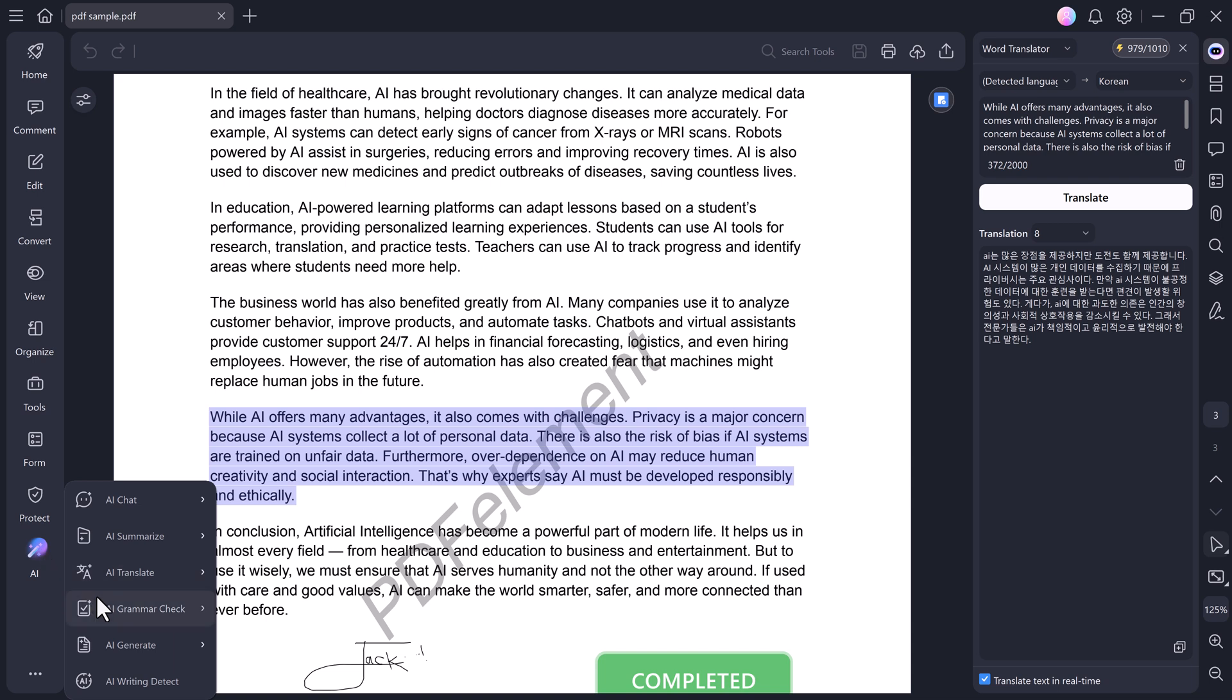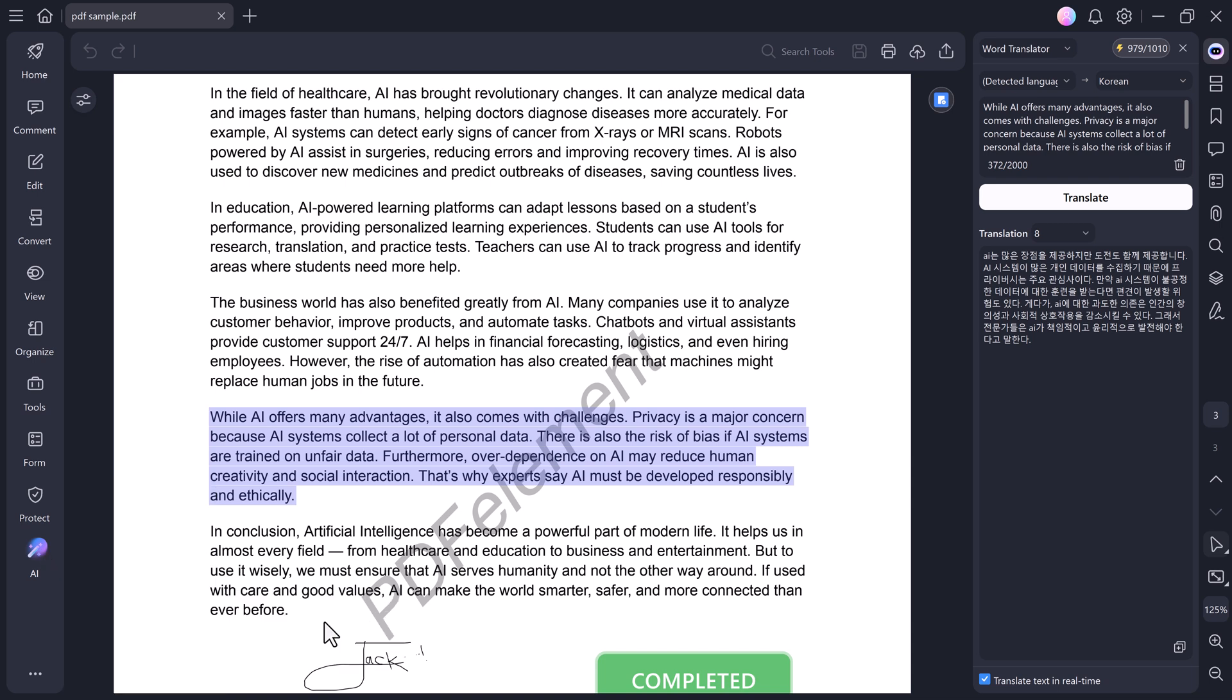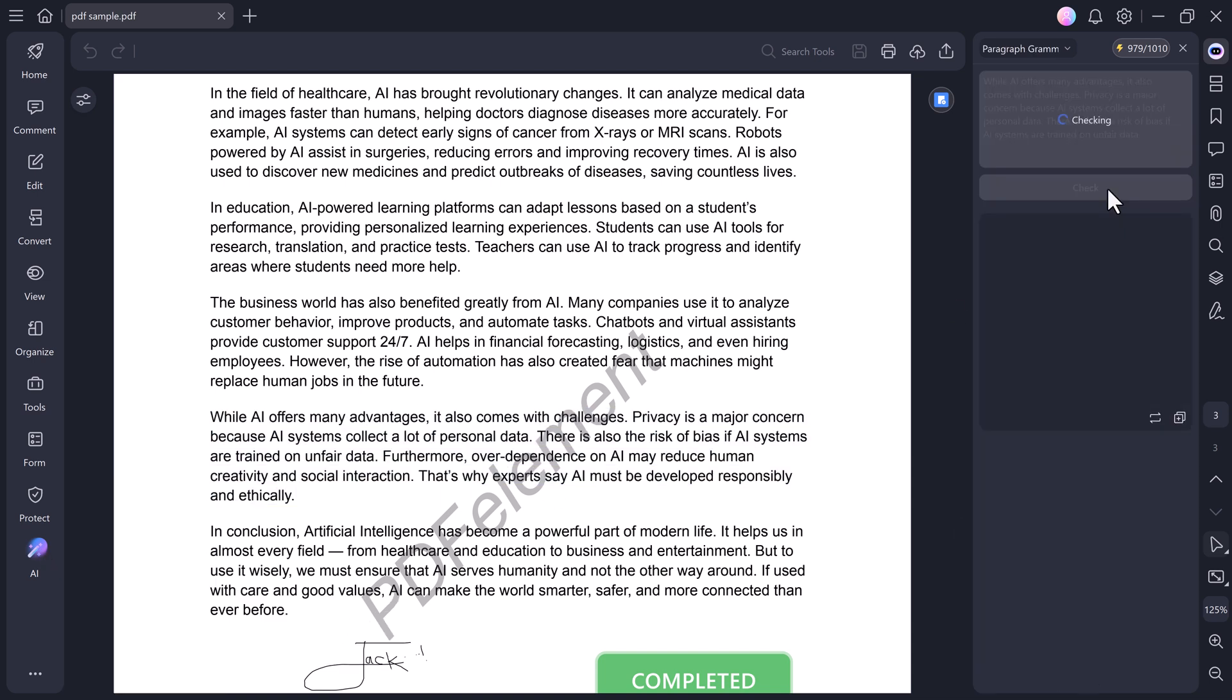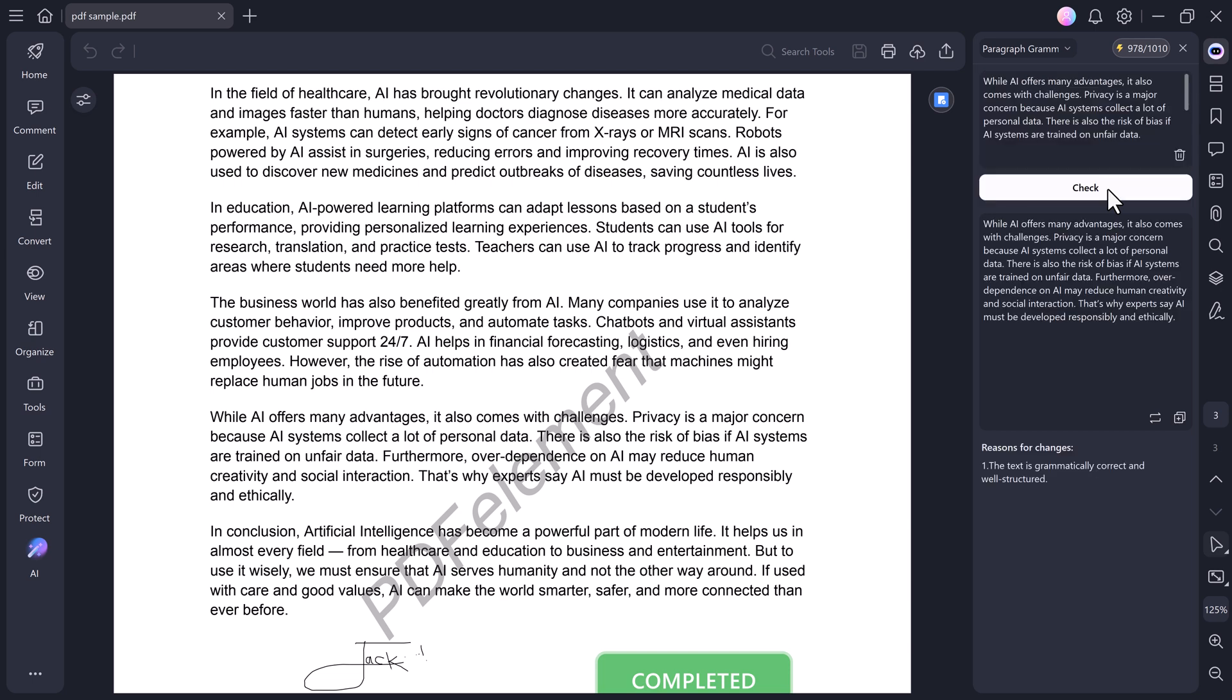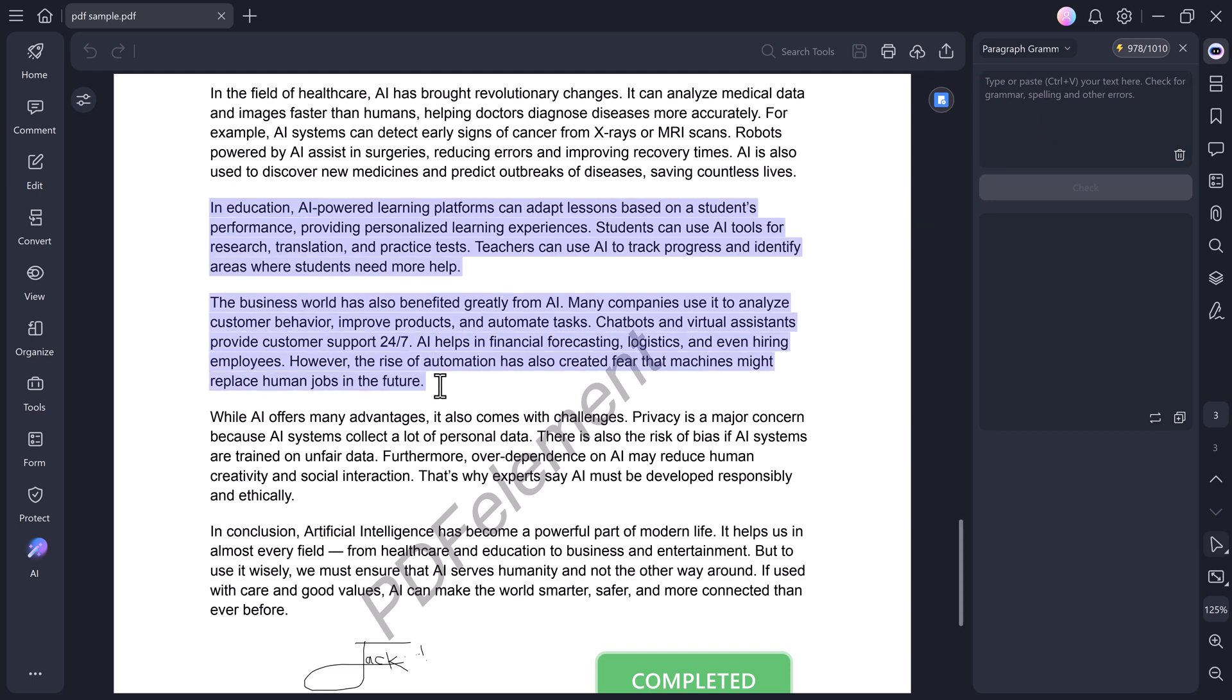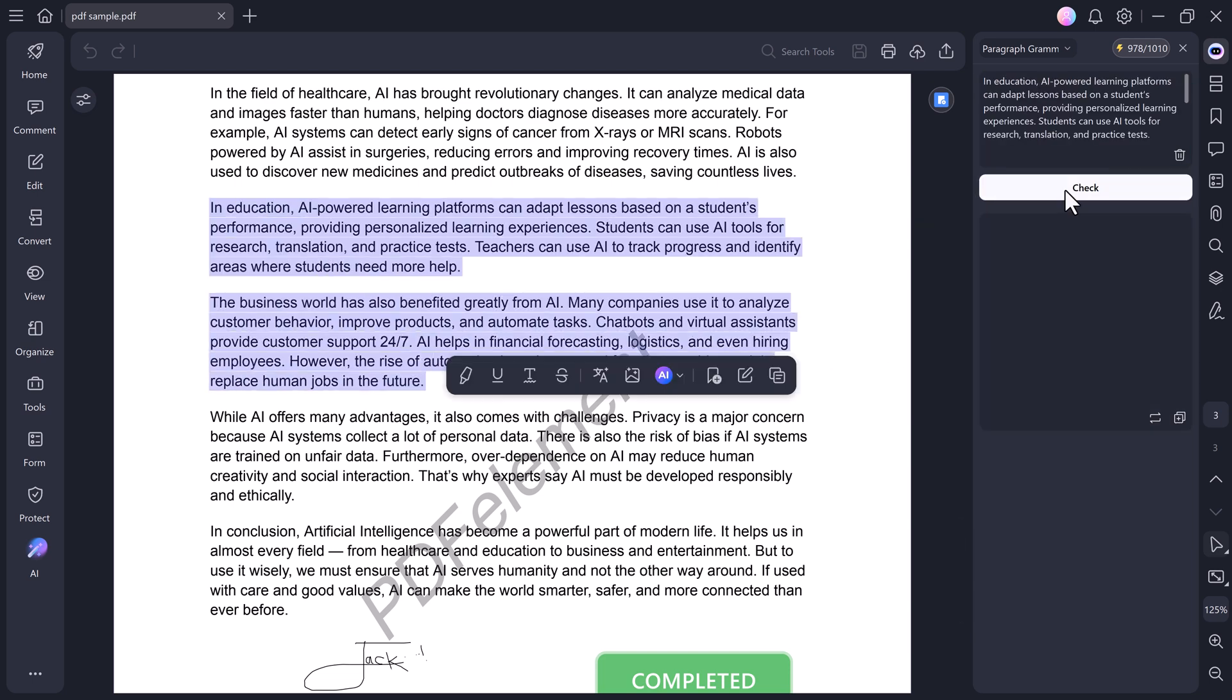Now, check out the Grammar Check feature. You can select any paragraph, paste it in, and click on Check. PDF Element will review it and highlight grammar or spelling mistakes. You can then replace it directly into your original paragraph with the corrected version.